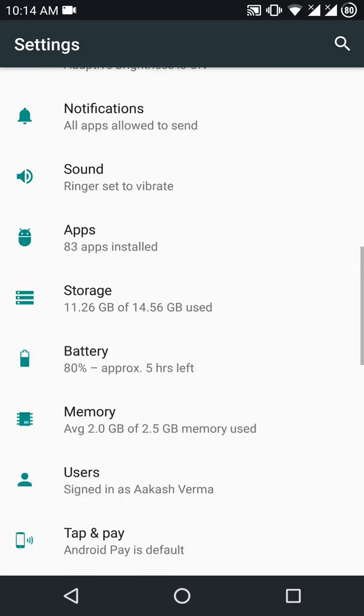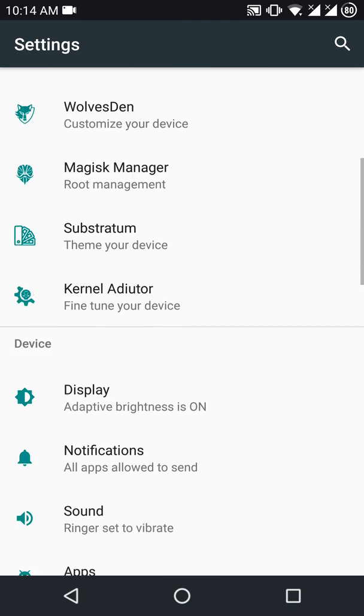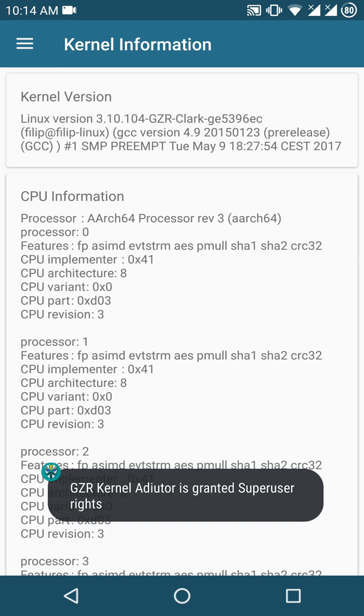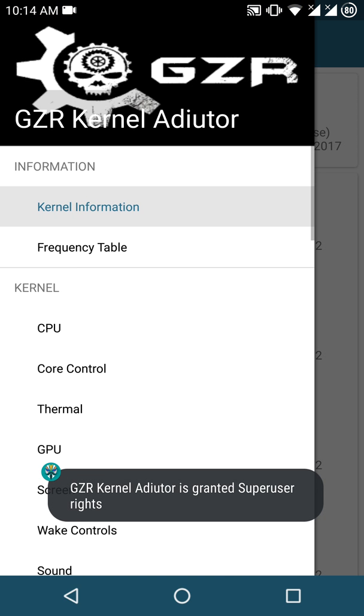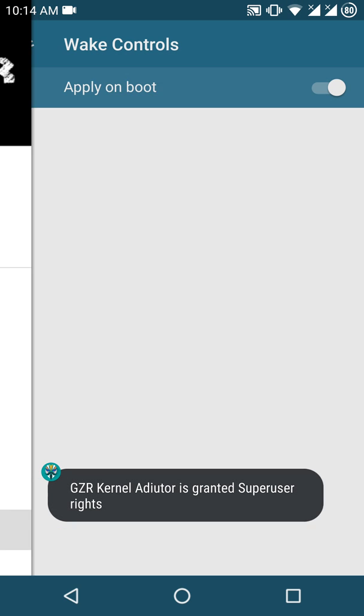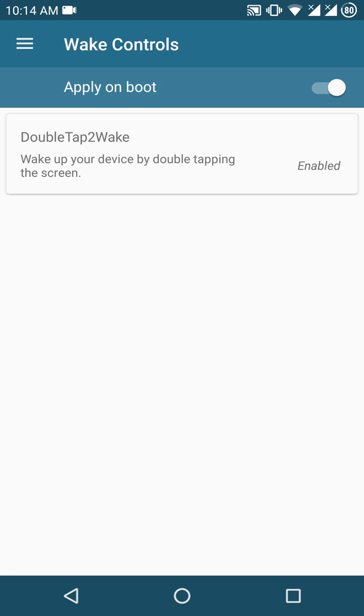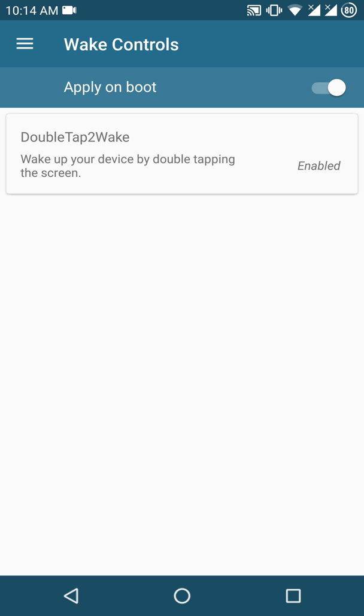This ROM also comes with built-in kernel auditor where under the wake controls option, you can enable double tap to wake when your screen is off. That's pretty cool.